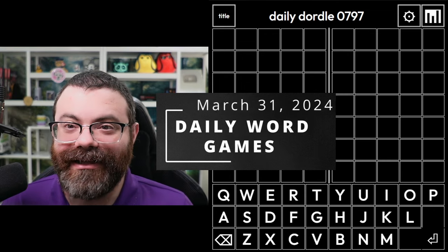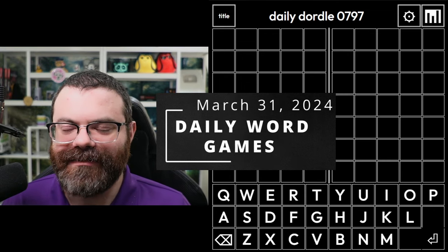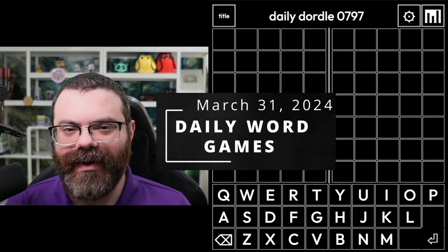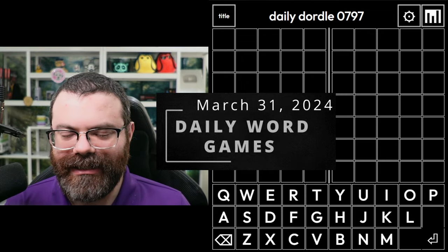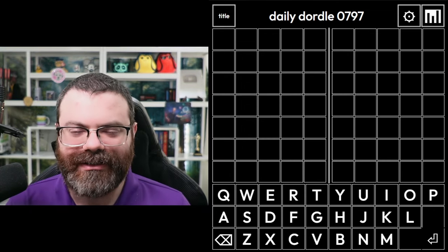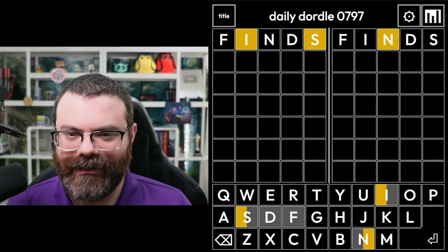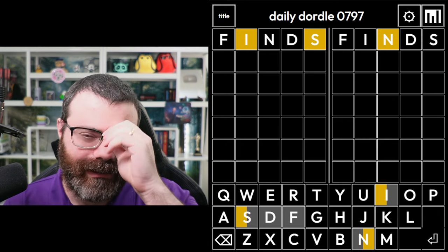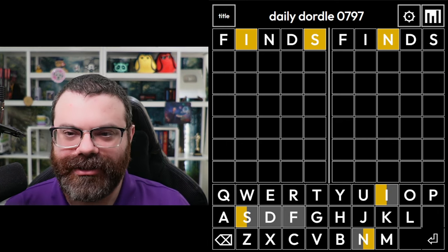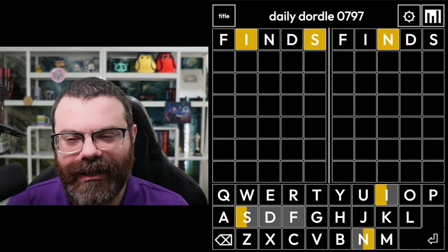Hello, let's play a bunch of daily word games. Today's bonus game is Squaredle with an E.